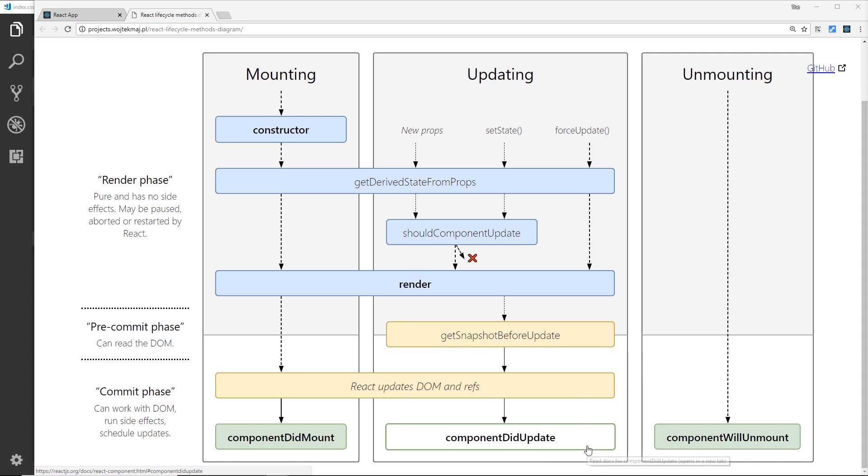So then down here we get componentDidUpdate, and that is called after the template is rendered to the actual DOM. At that point as well we get write access to the DOM and it's a good place to get any external data from a database if needed. But word of warning here - if we update the state inside this hook, we could get an infinite loop and that's not really something that we want.